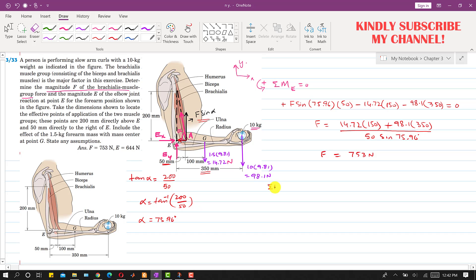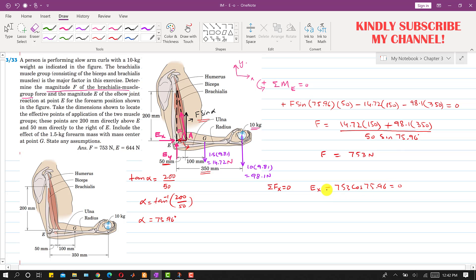Applying the summation of forces in the x-direction equals zero: Ex acts in the positive x-direction, and the horizontal cosine component of F acts in the negative x-direction. So Ex − F·cos(alpha) = 0, giving Ex = 753 × cos(75.96°) = 182.68 N.